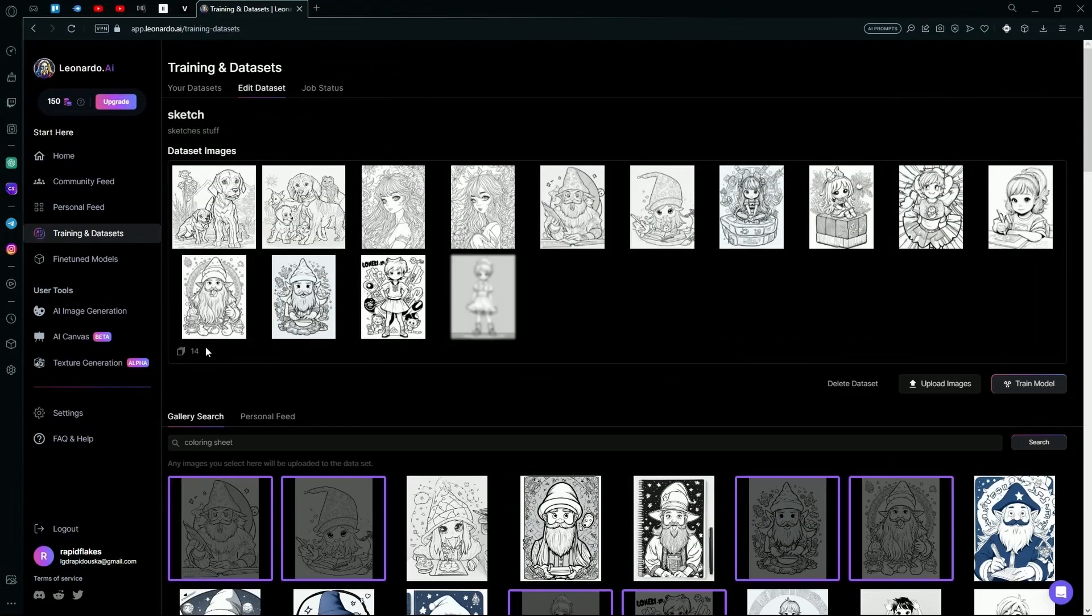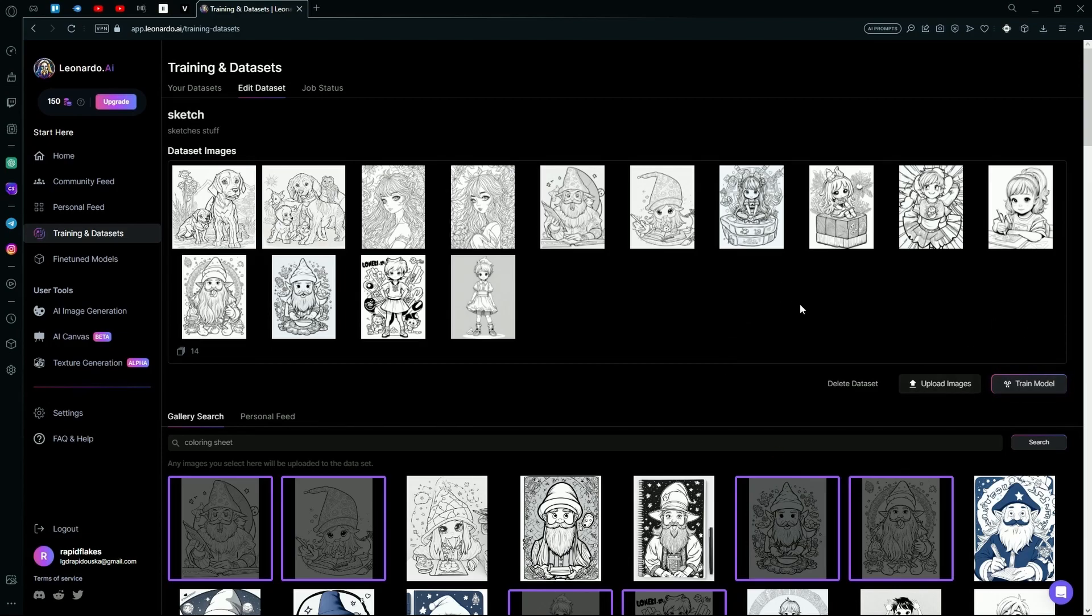I've selected about 14 images over here. You can also upload some images if you want to use it that way.